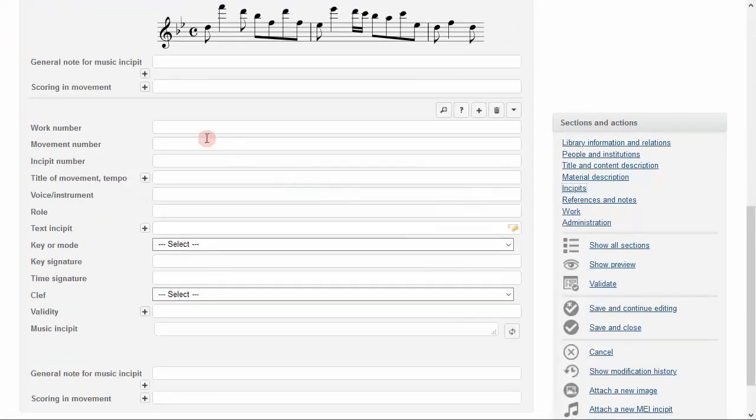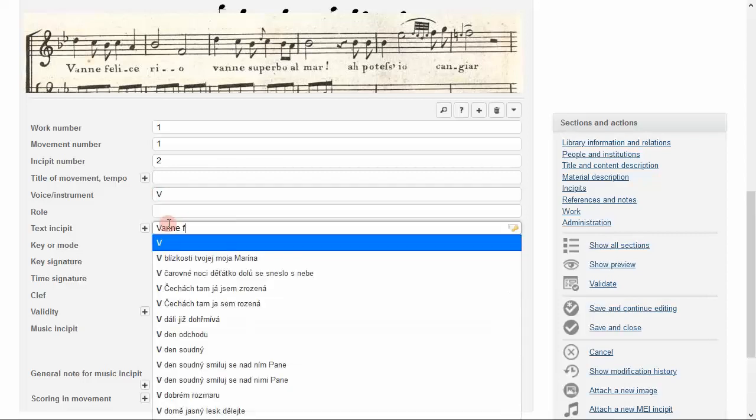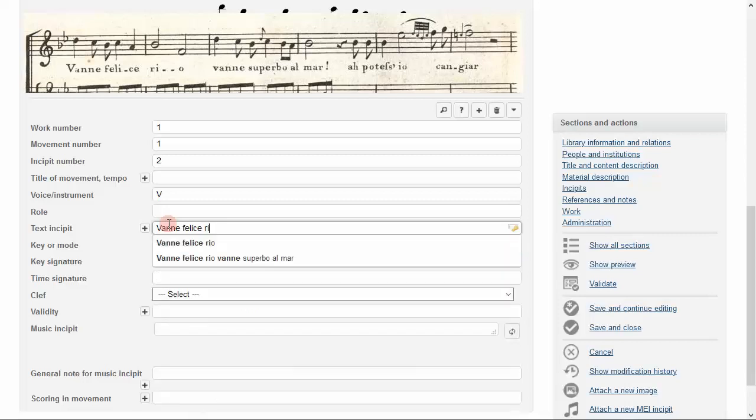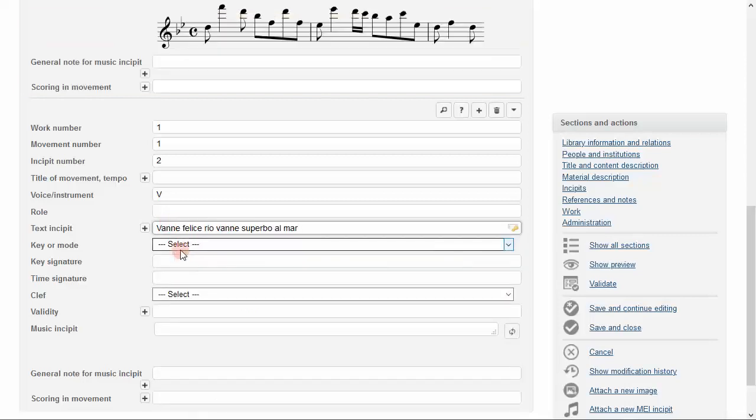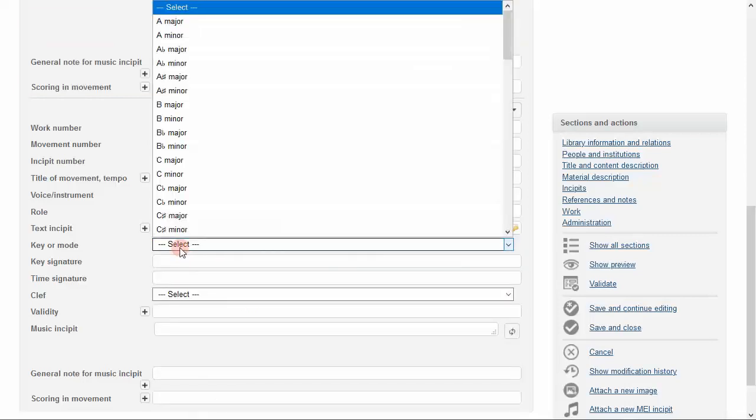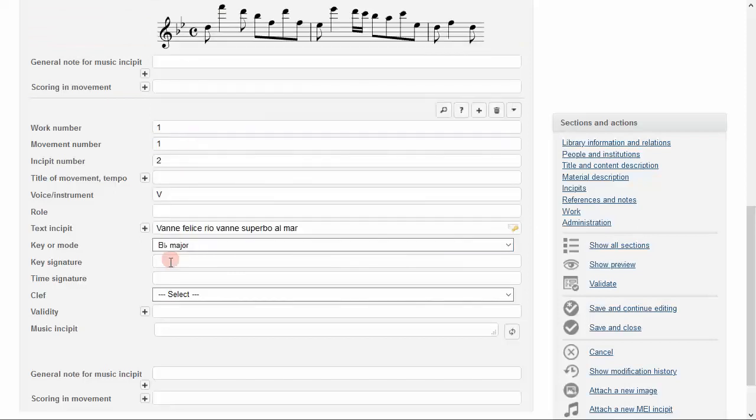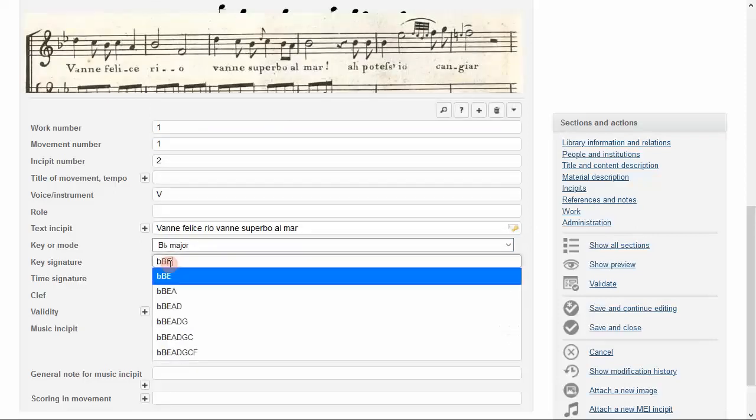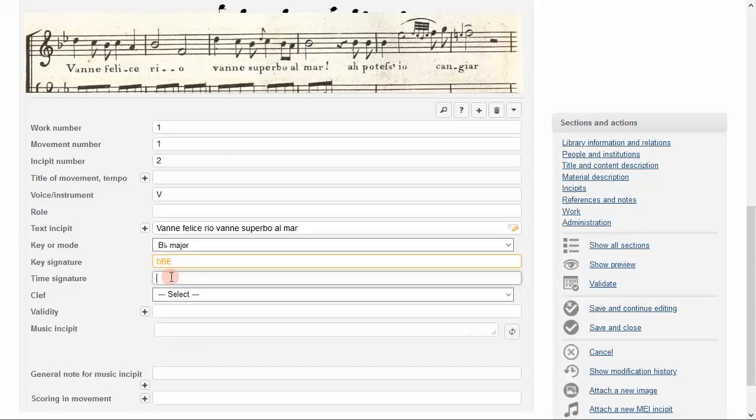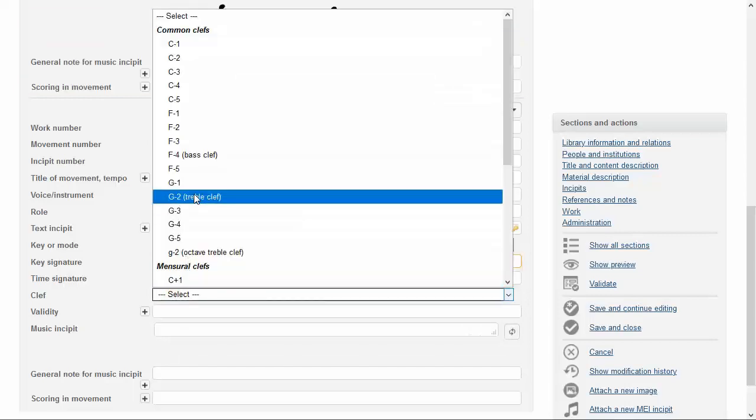Then, incipit 1.1.2 will be the beginning of the vocal line, which sounds simultaneously. Note that we have an option to include a text incipit, which will appear as a text underlay. The text incipit does not necessarily have to be the same length as the music incipit. Enter what makes sense for each element.